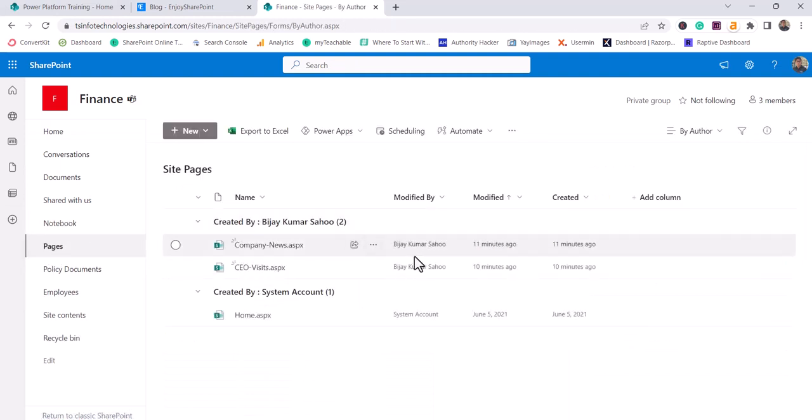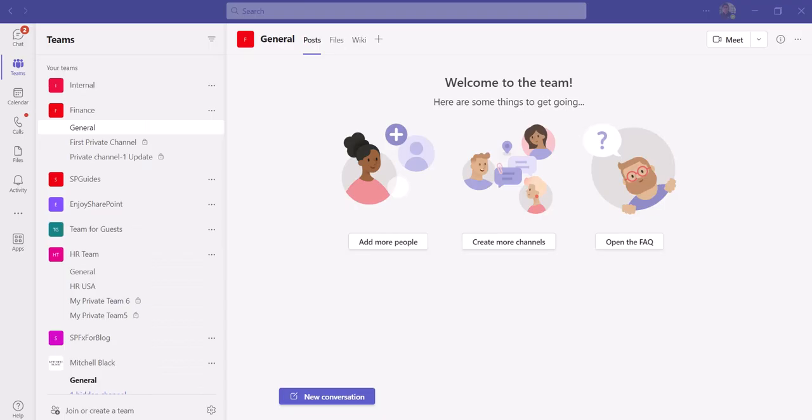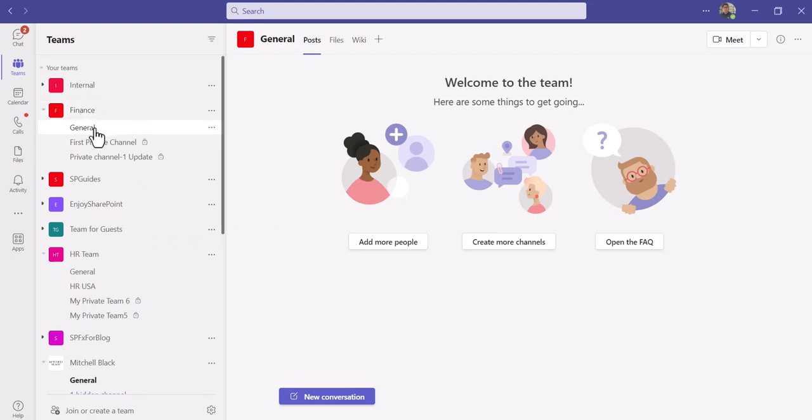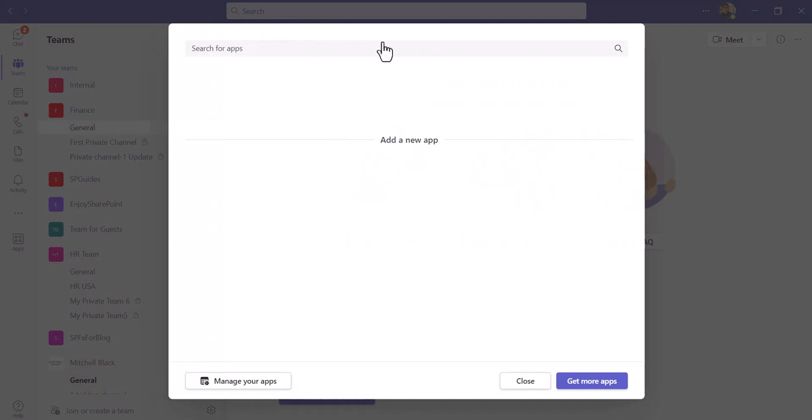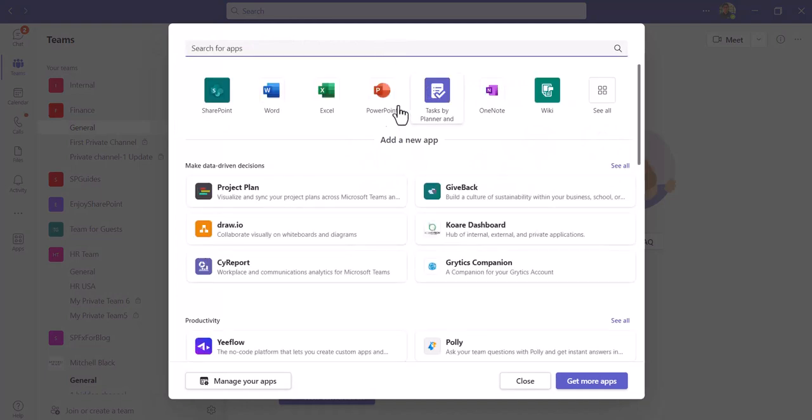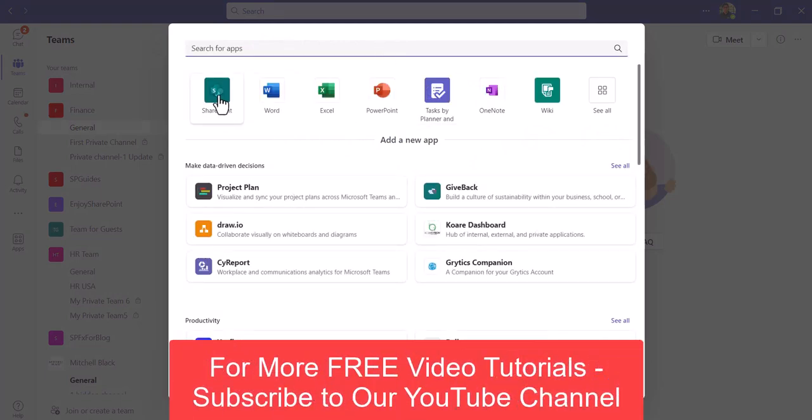Now what we'll do is we'll go to Teams. Here you can see, go to a channel where you want to add the items. If you look at it, there is a plus button. You can click here.